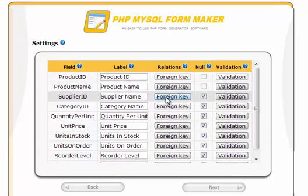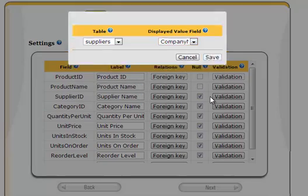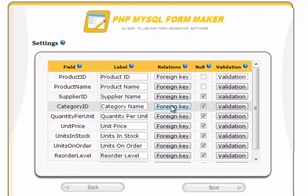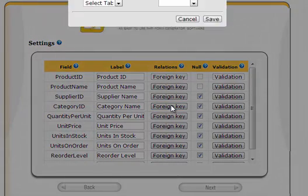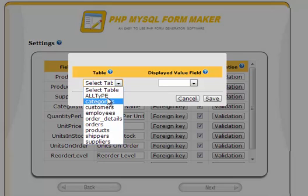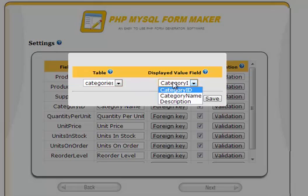PHP MySQL FormMaker handles foreign keys in a very unique and simple way. In this example, you have two foreign keys: supplier ID and category ID. All that is required is to click the foreign key button, select the table. In this case, you'll select the categories table and category name column, allowing you to select the category name from a drop-down menu instead of entering the category ID.